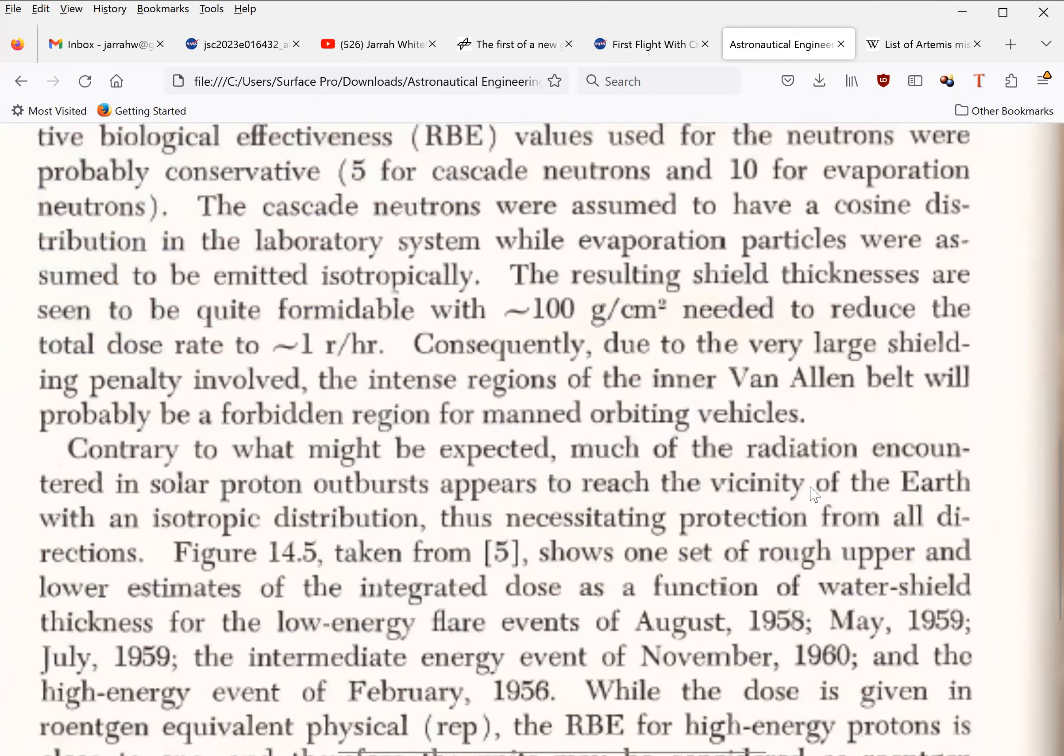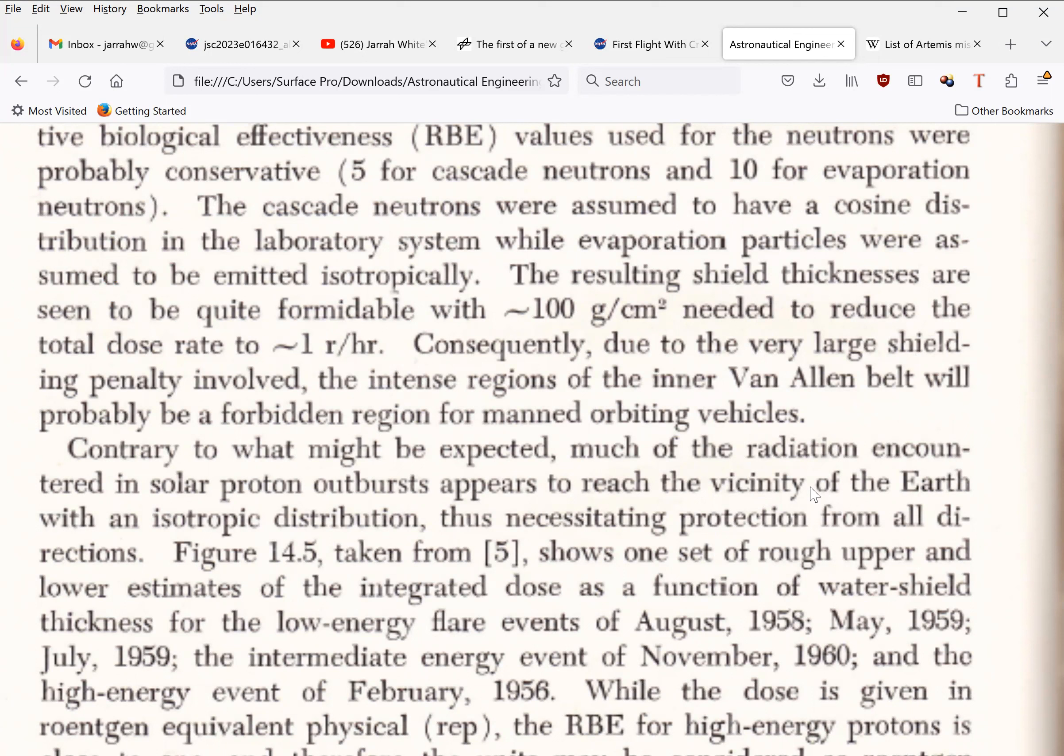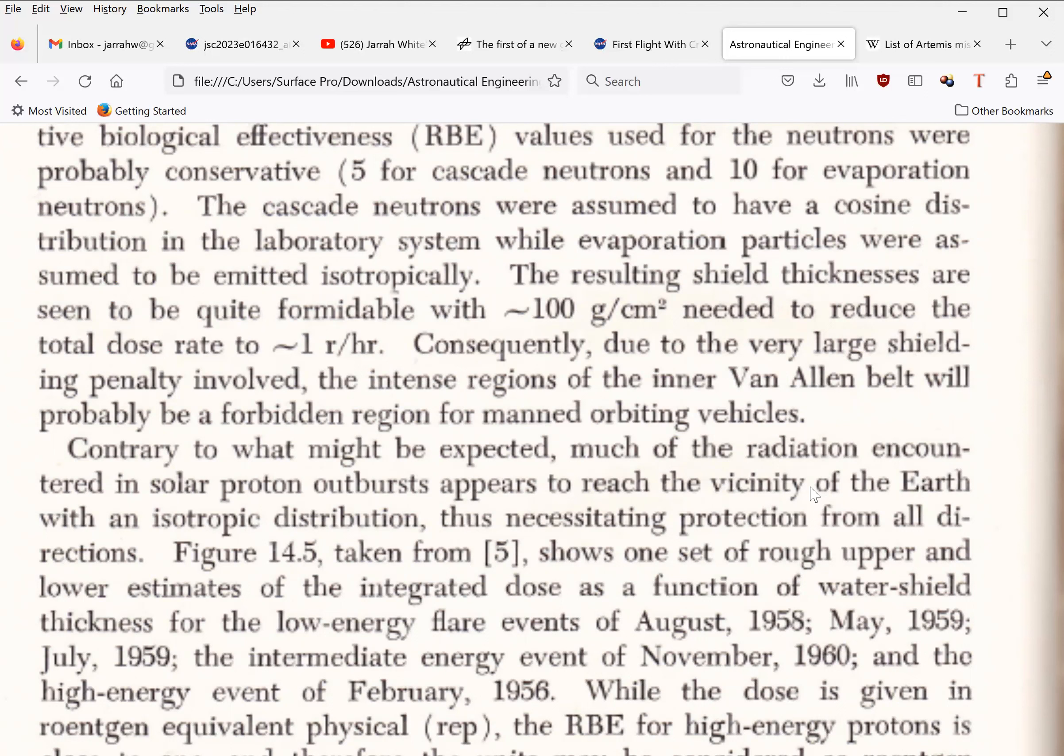The resulting shield thicknesses are seen to be quite formidable, with approximately 100 grams per square centimeter needed to reduce the total dose rate to approximately 1 roentgen per hour. Consequently, due to the very large shielding penalty involved, the intense regions of the inner Van Allen Belt will probably be a forbidden region for manned orbiting vehicles.